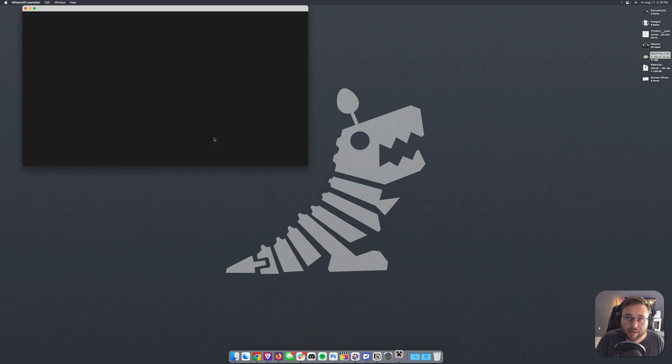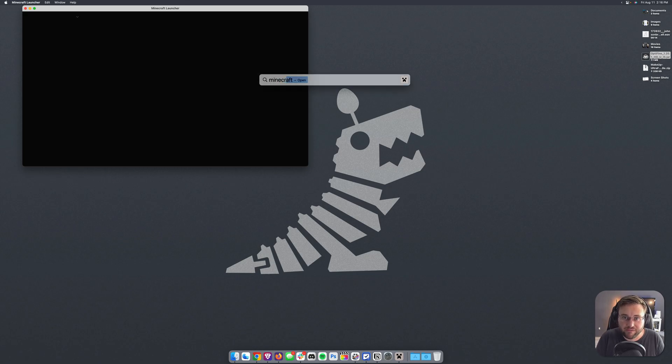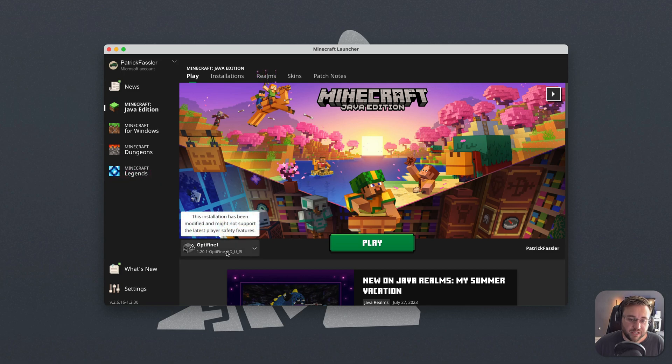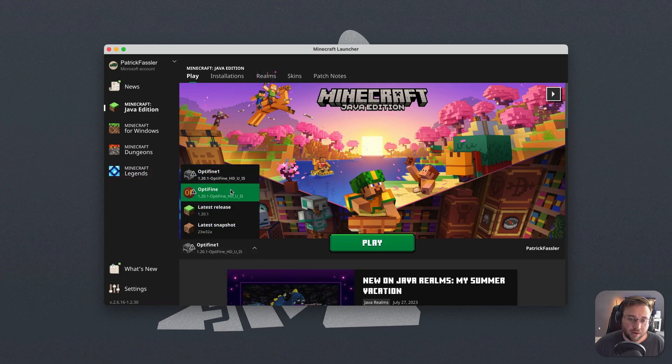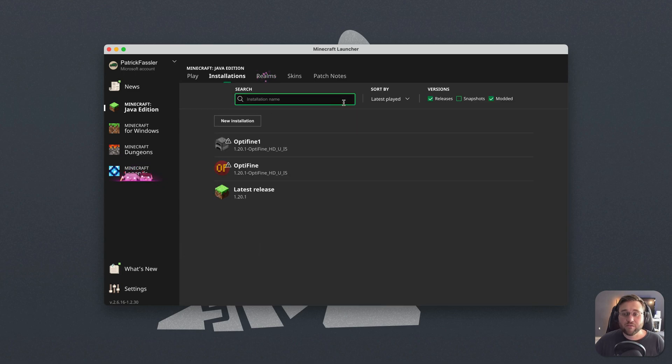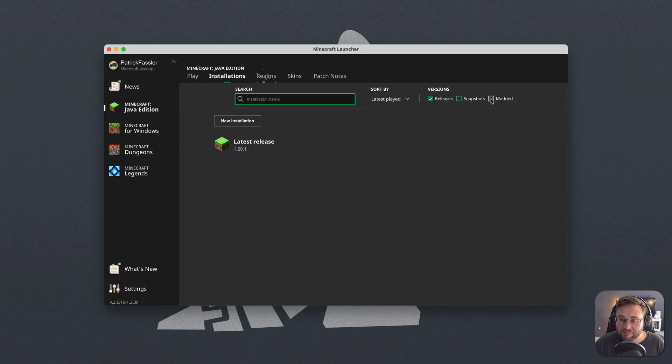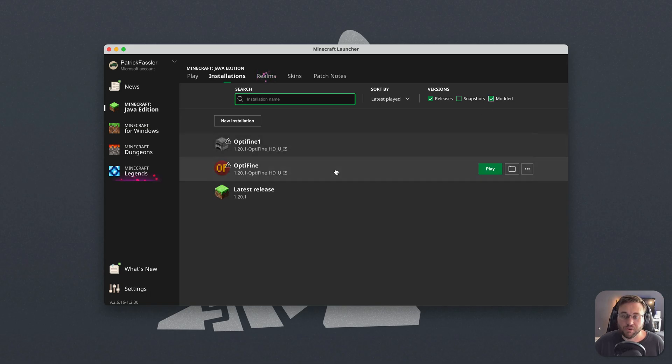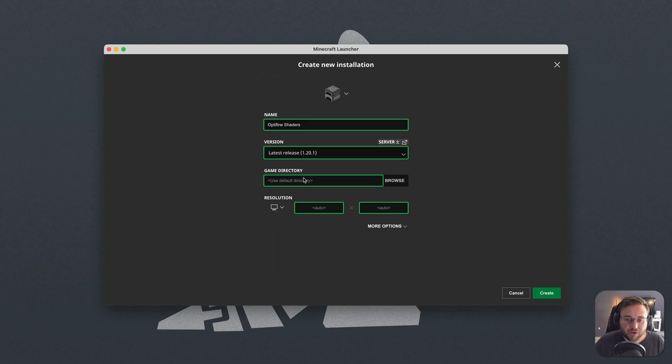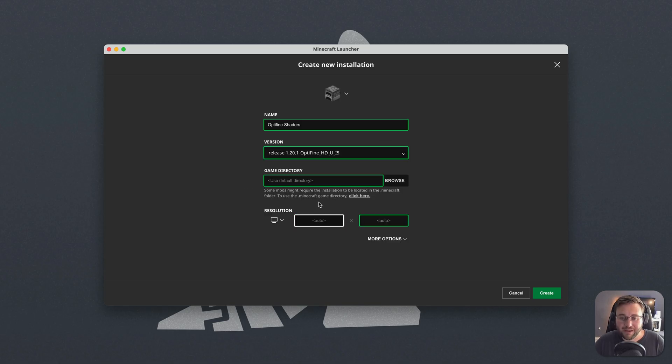You can also do that by hitting Command Space on your keyboard and typing Minecraft. Once the Minecraft launcher is open, you should, for most people, see Optifine automatically selected right here. It would look like this. If you don't see that, head over to the Installations tab and make sure that you have the modded versions checked. If you don't have modded checked, it will not show up there. If you still don't see it at this point, hit New Installation, and then we can name this Optifine Shaders. And then for version, we'll need to select Release 1.20.1 Optifine. We'll go ahead and set our own custom resolution, 1920x1080.